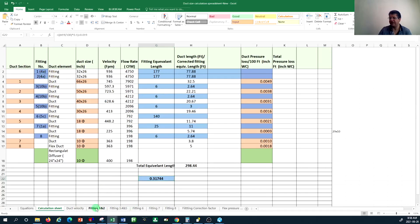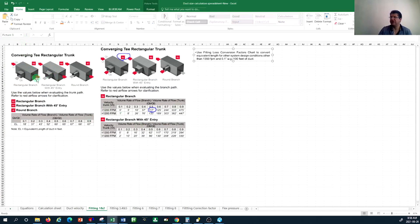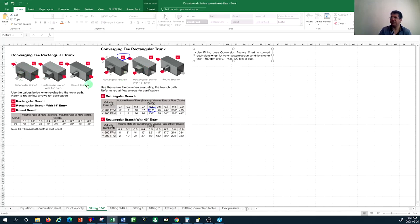For fitting number one and two, it's attributed to fitting type 4D and 4A. Looking at the tables, the ratio of the air supply from the unit into the trunk is half the total air supply — so we have 0.5 as a ratio — and the velocity is below 1,200 feet per minute. I'm going to select 117 from this table. Because we're looking at the pressure drop on both the trunk and the branch side, we calculate this twice.